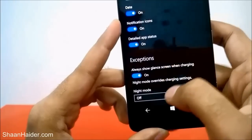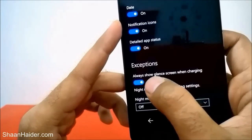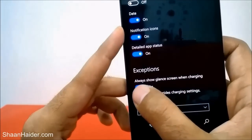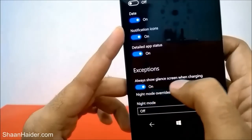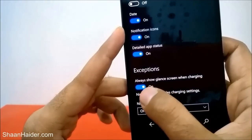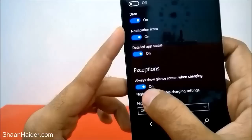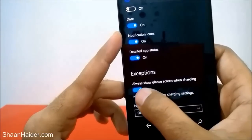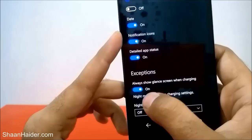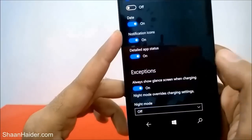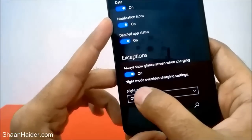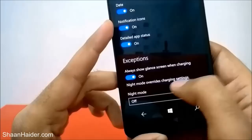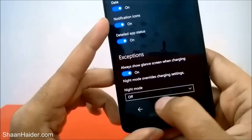There is also an exception: Always show glance screen when charging. Right now it's turned on, so whenever the phone is charging it will show the glance screen. You can turn it off — it's totally up to you.